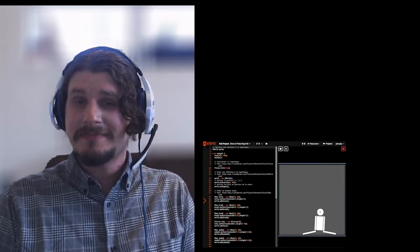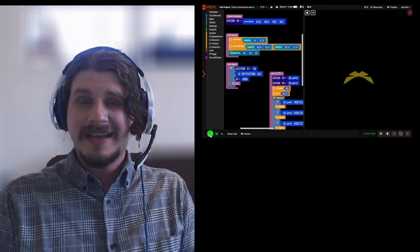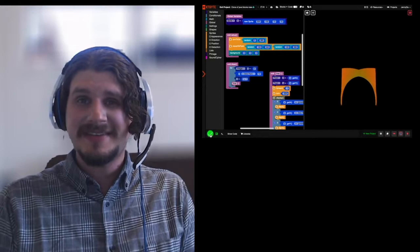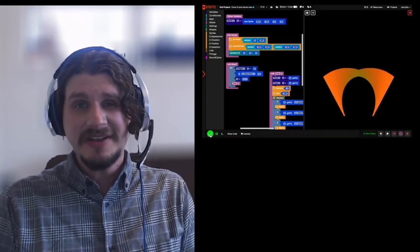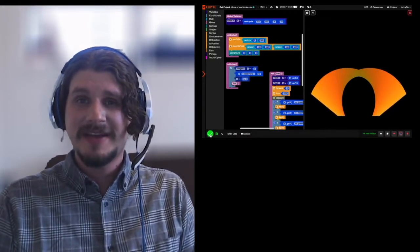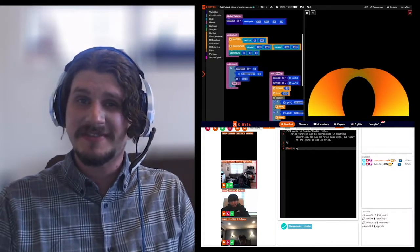Hello, welcome to KTByte. Computer science is definitely my favorite subject to teach because I find it to be the best blend of logic, mathematics, creativity, and style. Even if I've taught a topic several times, I still find myself discovering new and unique solutions to problems. Often it's my students who help me discover these new solutions.